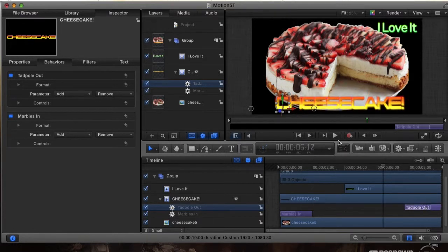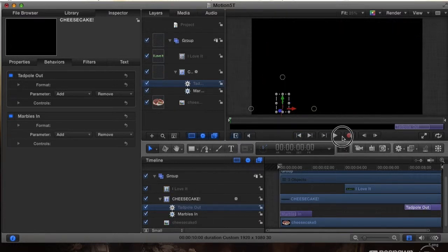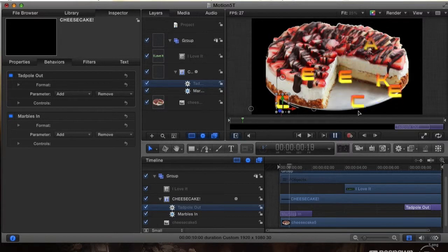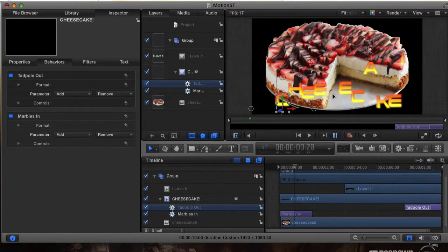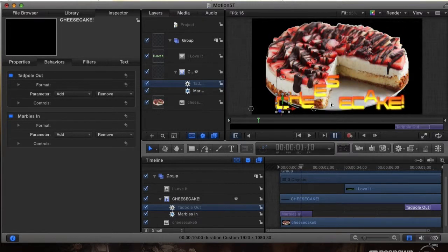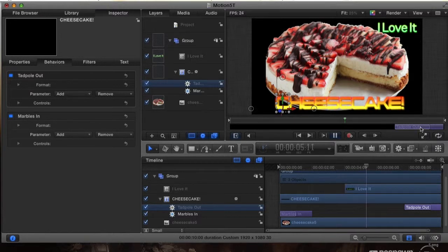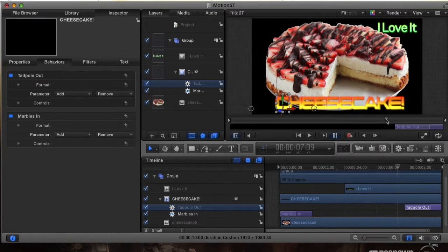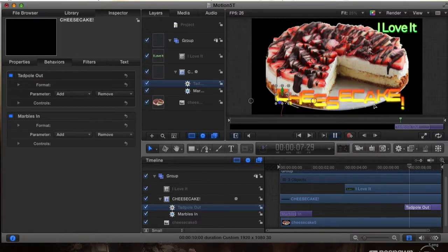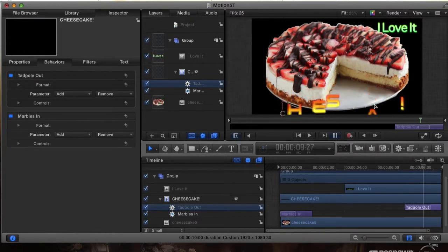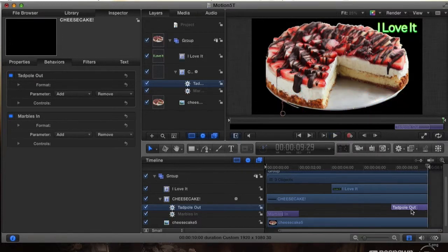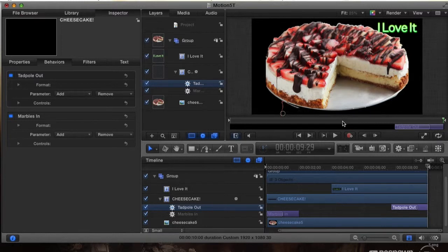So you can see tad pull out, it should have put it in our timeline here. We're actually going to drag it all the way to the end of our 20 second project right at the end here. Let's play our project and check it out. Here's that marbles in animation of the cheesecake which looks pretty darn awesome. And then we're going to have the I love it pop up top right hand corner. And we also have the exit of the cheesecake and you can see it tad pulled out. That's pretty darn awesome, you got to admit.